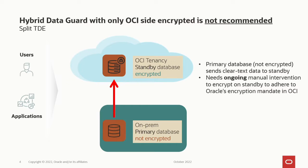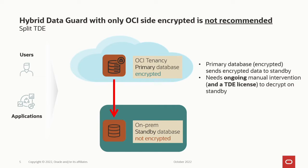Now, if your on-premise database is not encrypted because you don't have a TDE license and you still would like to set up a standby database in OCI, your primary database would send not encrypted data over an encrypted channel to your standby database, which means you have to intervene manually all the time and encrypt the data to adhere to Oracle's encryption mandate in OCI. If you do a roll switch, the encrypted primary database will send encrypted data to your standby database where you need to manually intervene and decrypt the incoming data for which you already need a TDE license.